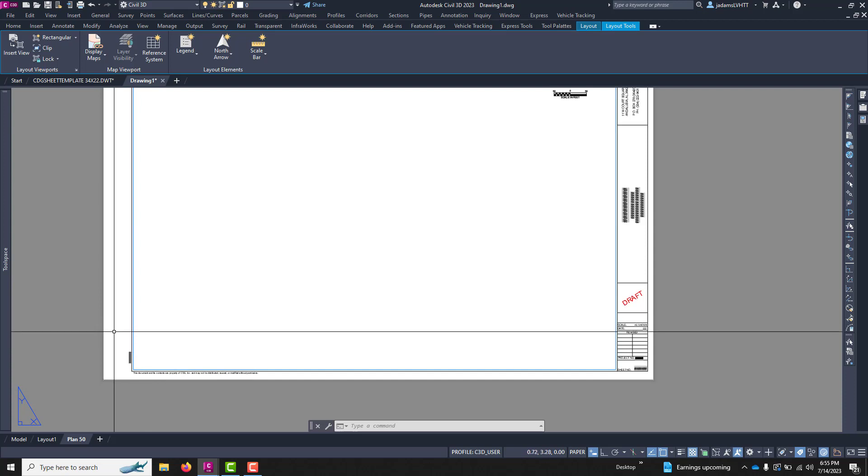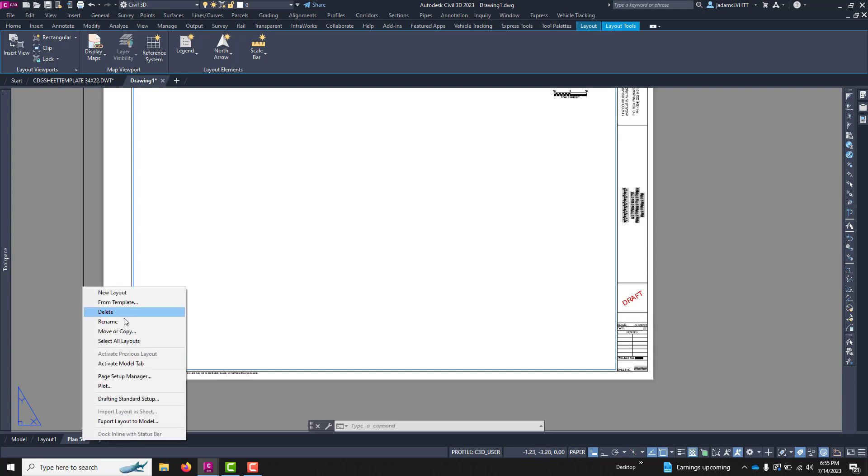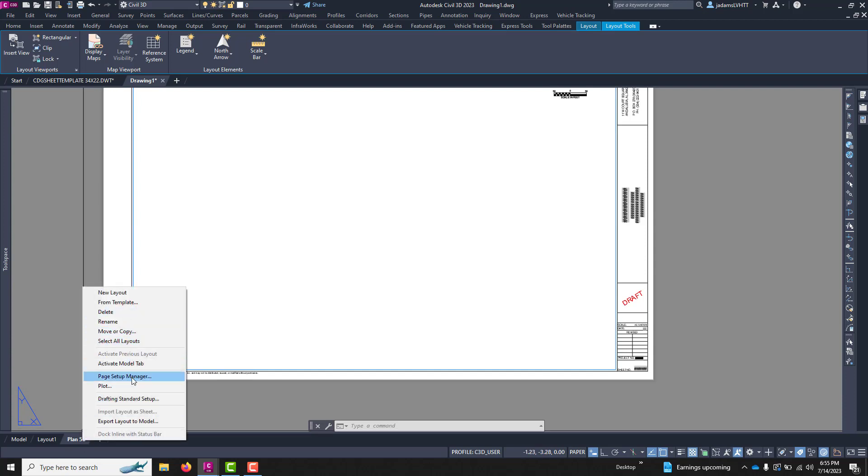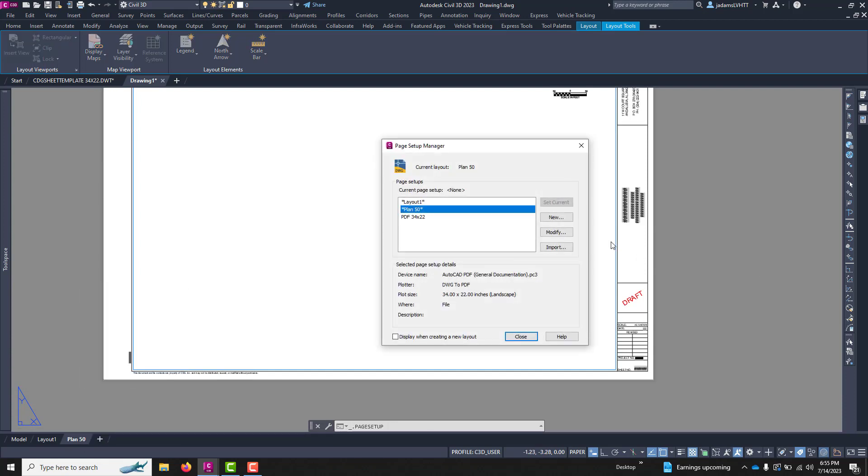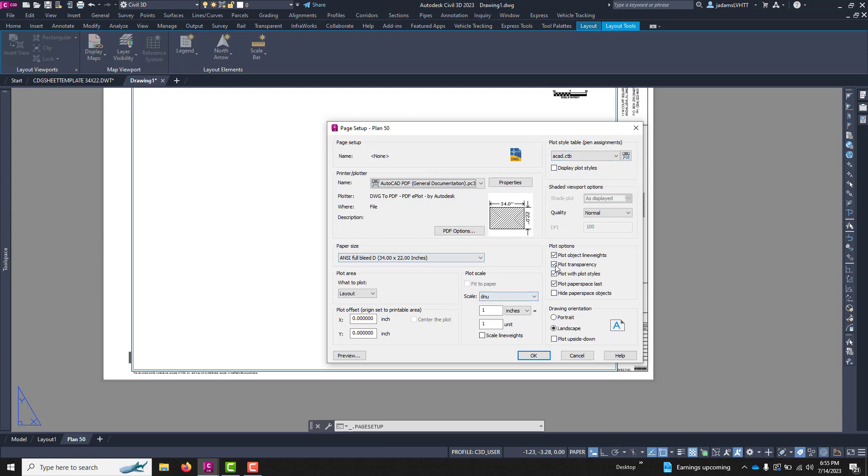Also from the template is the printer. So if I come right-click down here and go to Page Setup and Modify, you'll see that the print driver is already chosen. And then plot style if you want to, transparency, any of these settings are carried over from the template.